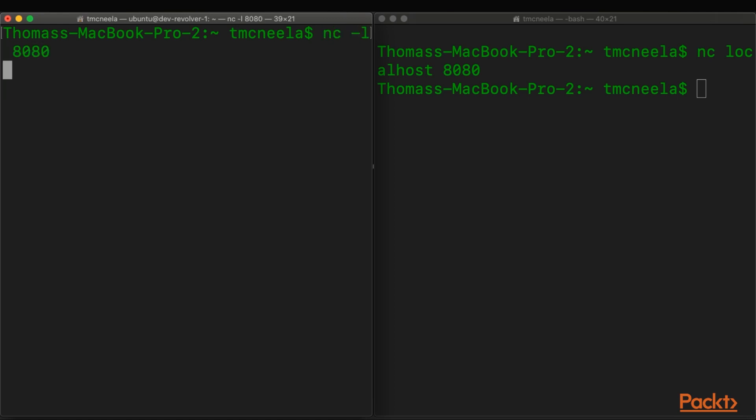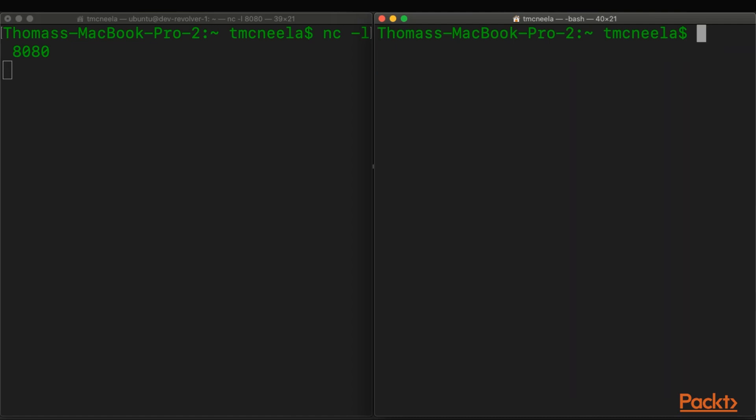So the L flag means listen. We didn't specify an interface, so it's just going to listen to all interfaces. And we didn't specify a protocol, so by default, it will listen to TCP. Now in this window, we're going to simply connect as a client to that server instance that's currently running.